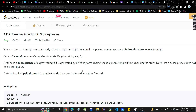Hi guys, welcome or welcome back to my channel. Today in this video, we'll be discussing another problem. The problem is Remove Palindromic Subsequences. It's a very easy problem, so let's see what the problem is.